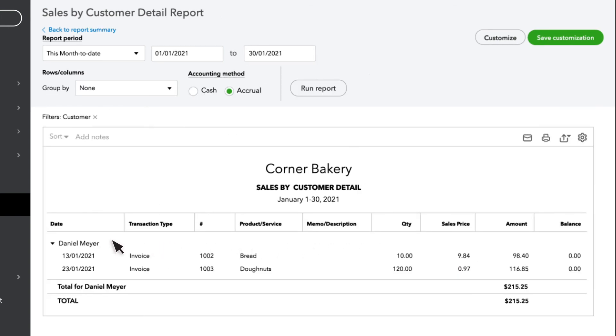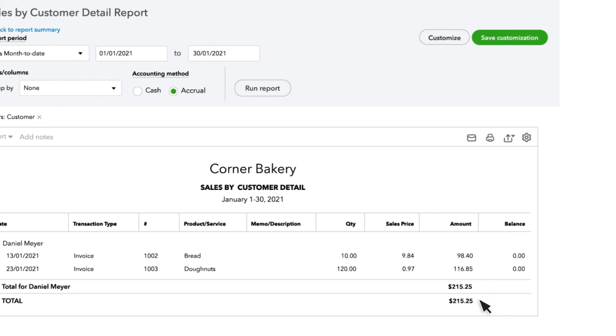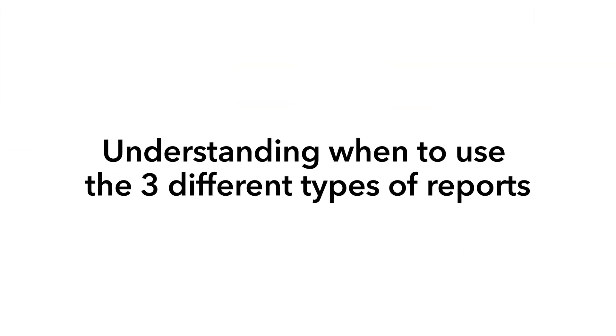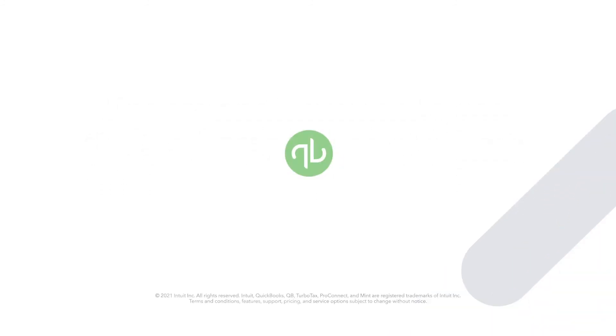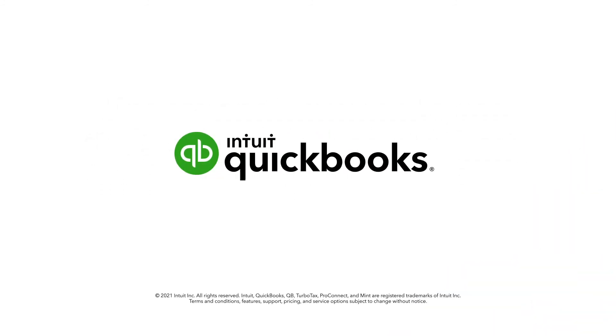This way, you can still see each of the individual transactions that make up that total. Knowing what the different types of reports do can help you find the right report for what you are looking for.